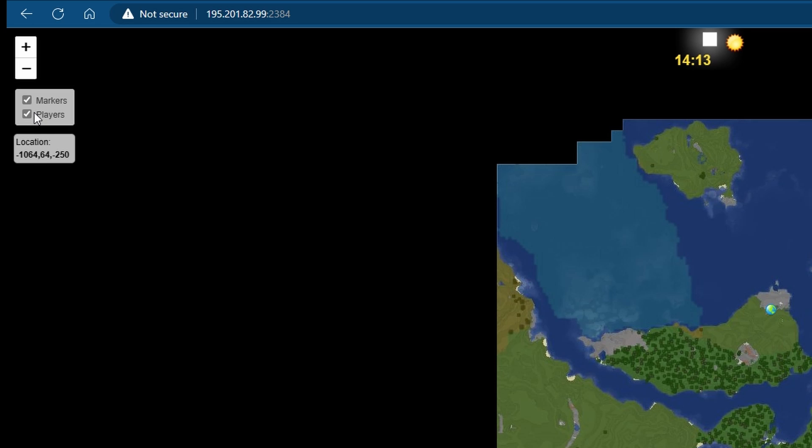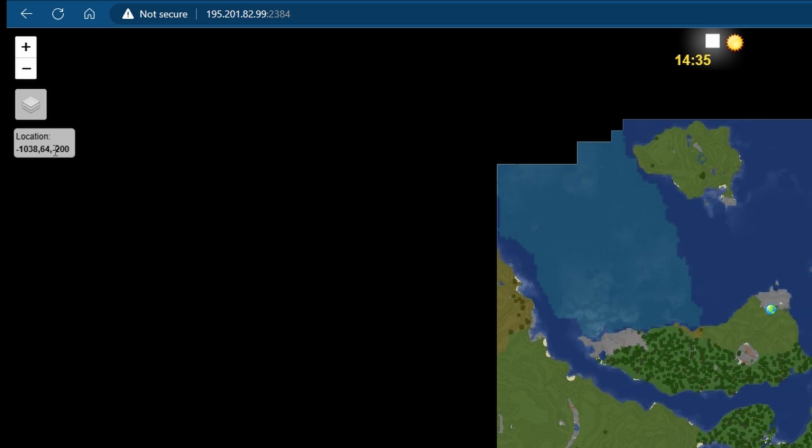These layers—you'll get more layers the more plugins you have. For instance, if you also enable or upload Dynmap Grief Prevention, they'll then show you people's markers, who owns them, etc. The same with Towny and many other plugin integrations. You can choose whether to show these markers and the players as well using this.